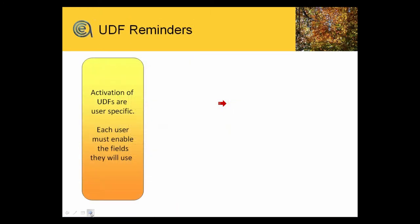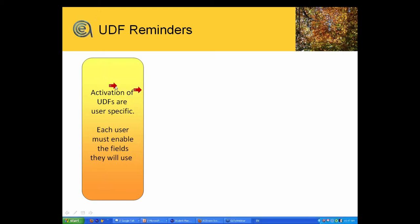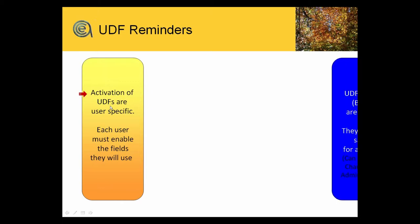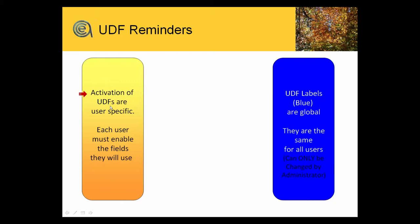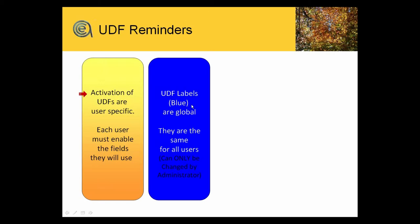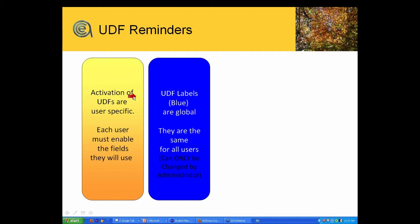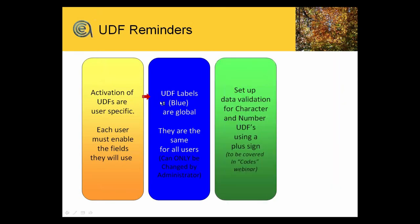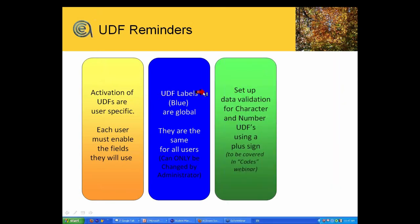Reminders about user-defined fields. Activation of the user-defined fields are user-specific. So user-by-user can enable fields. The actual labels themselves are colored blue. Anything blue on your preferences screen is global, so everybody, those are global for everybody in the system. Black items are the ones that are user-specific by each individual user. You can validate character and number fields in the UDF by using a plus sign in the description. And we'll cover that in the codes webinar.